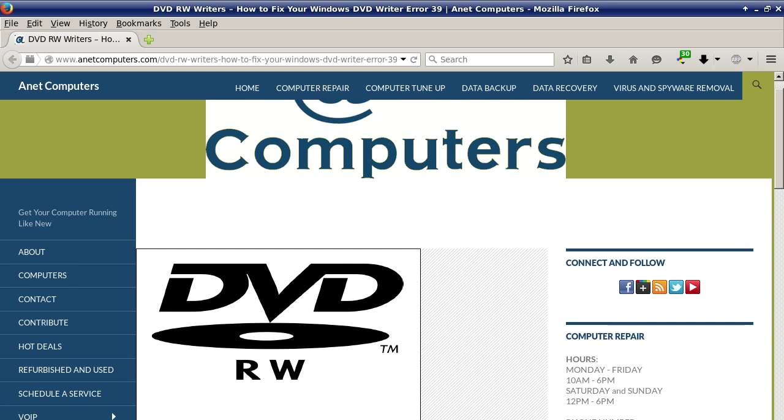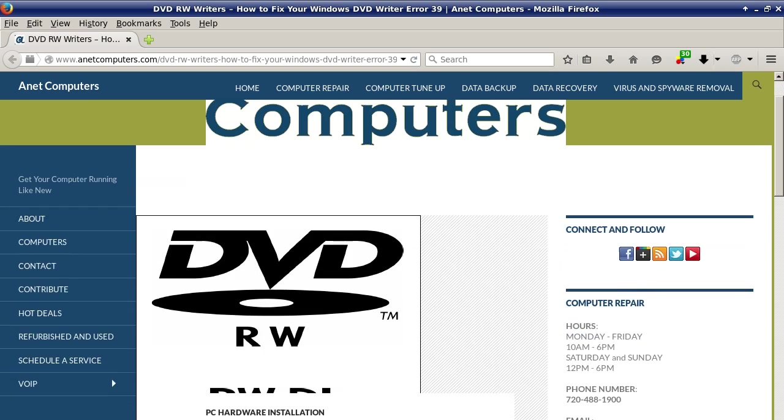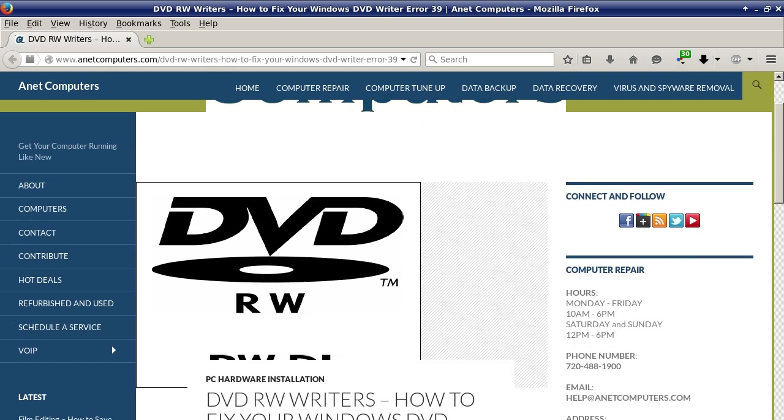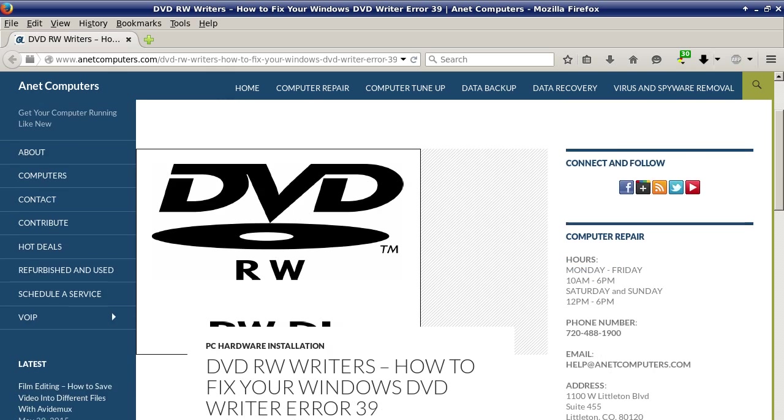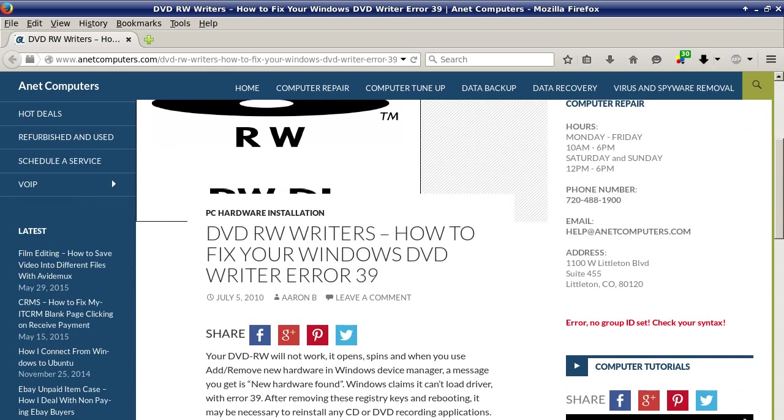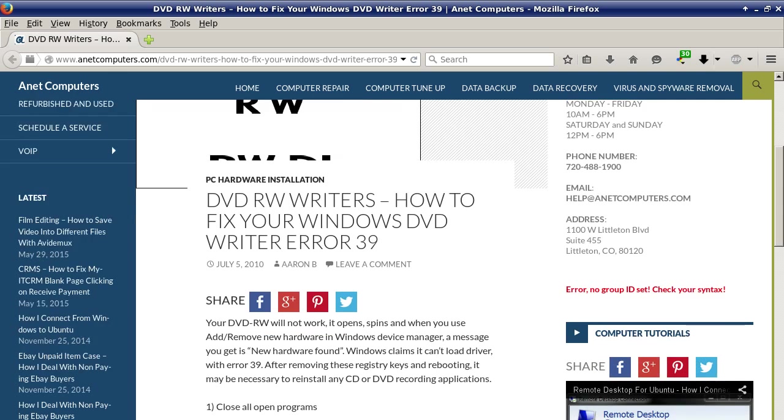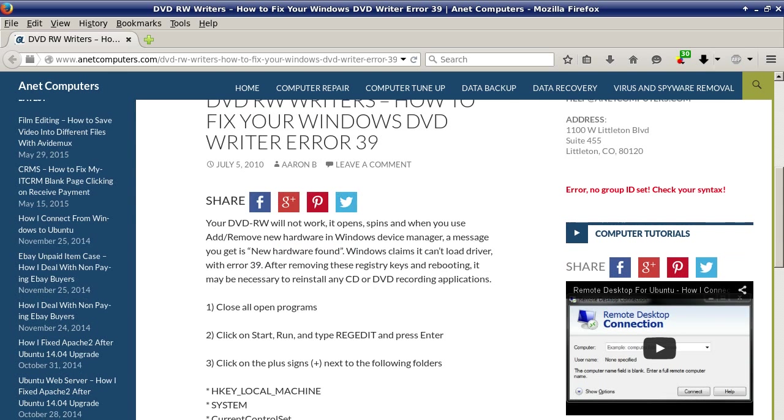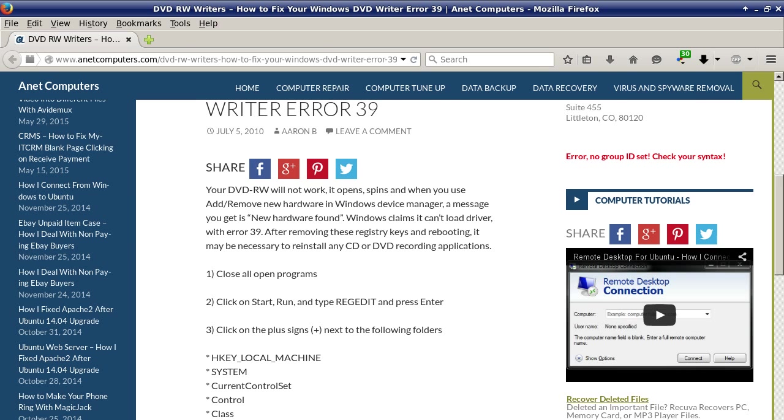I filed this one under PC Hardware Installation DVD RW Writers, How to Fix Your Windows DVD Writer Error 39. Your DVD RW will not work, it opens, spins, and when you use add remove new hardware in Windows Device Manager, a message you get is